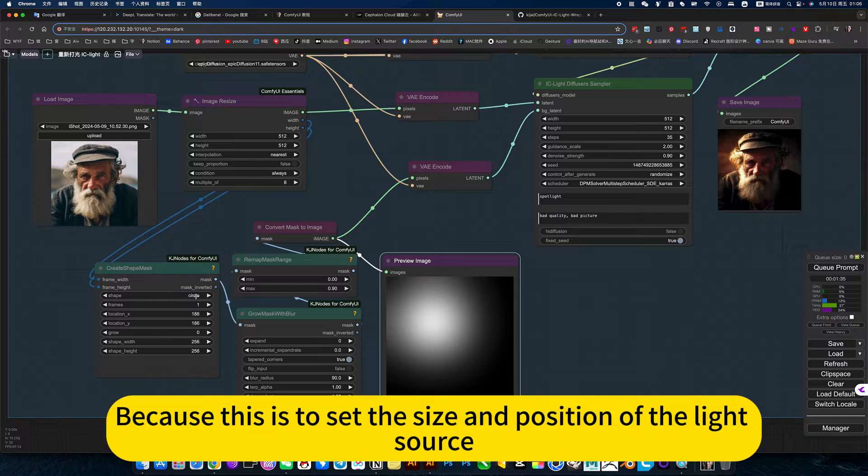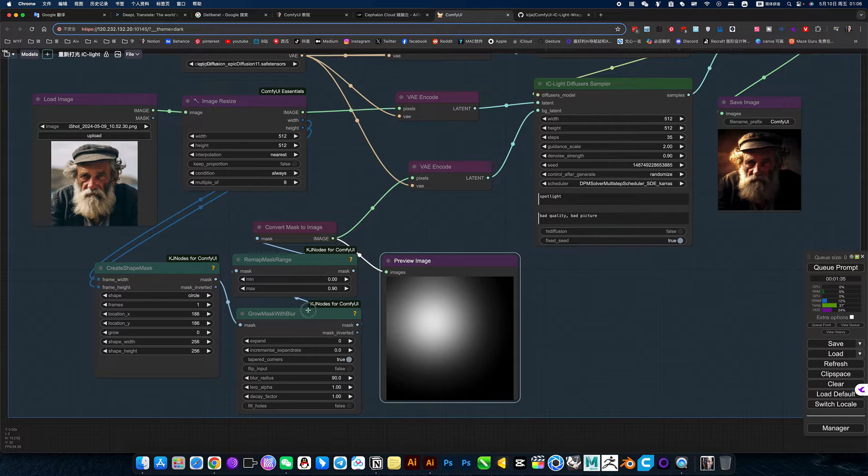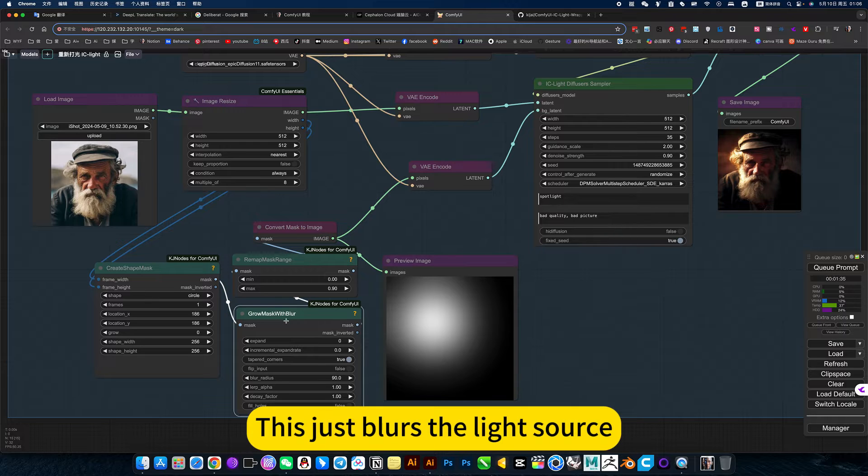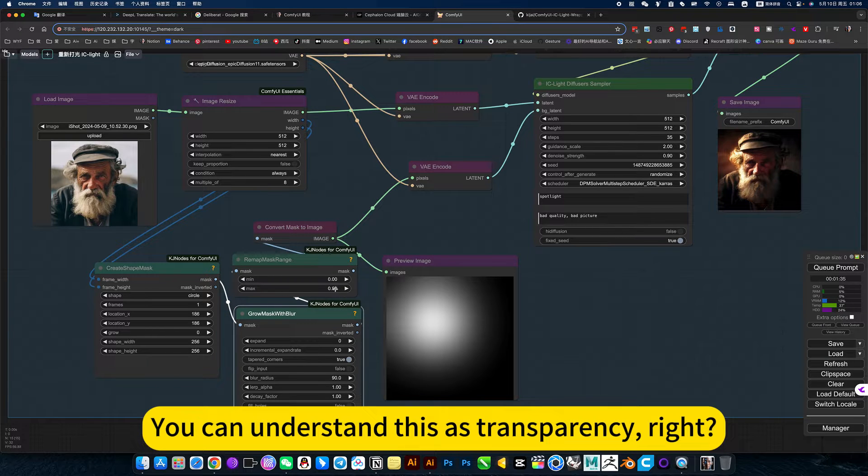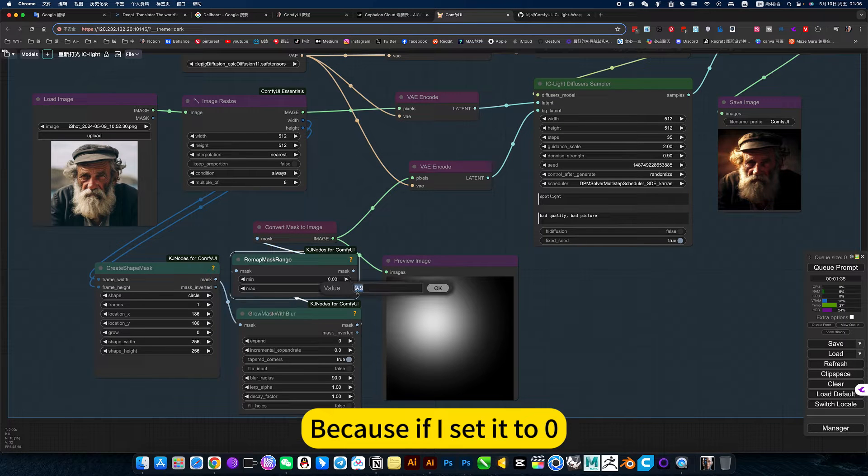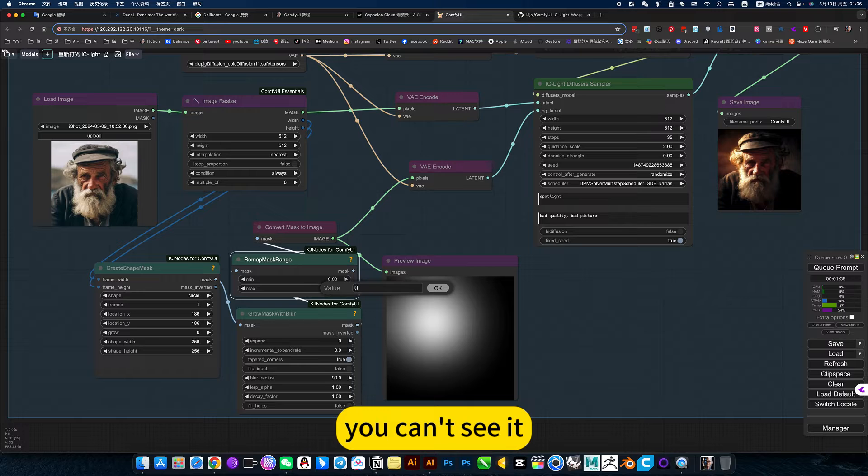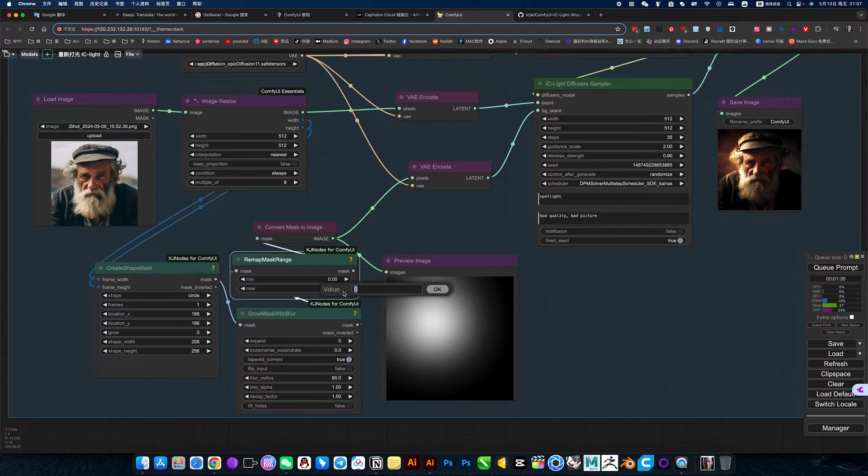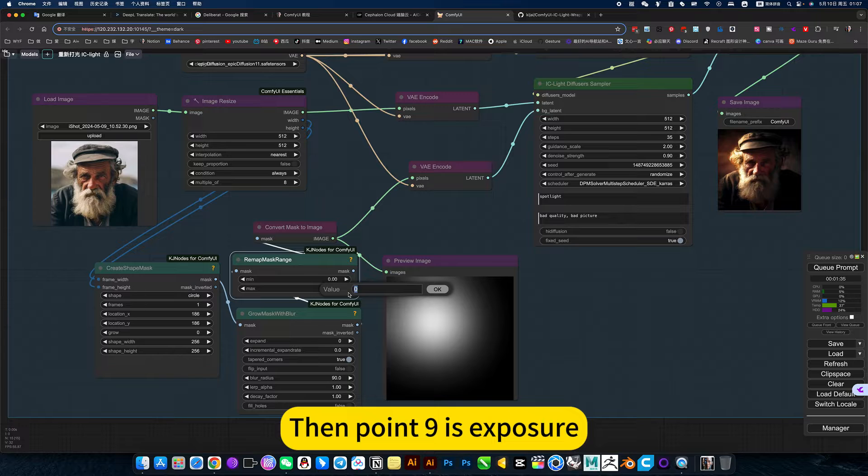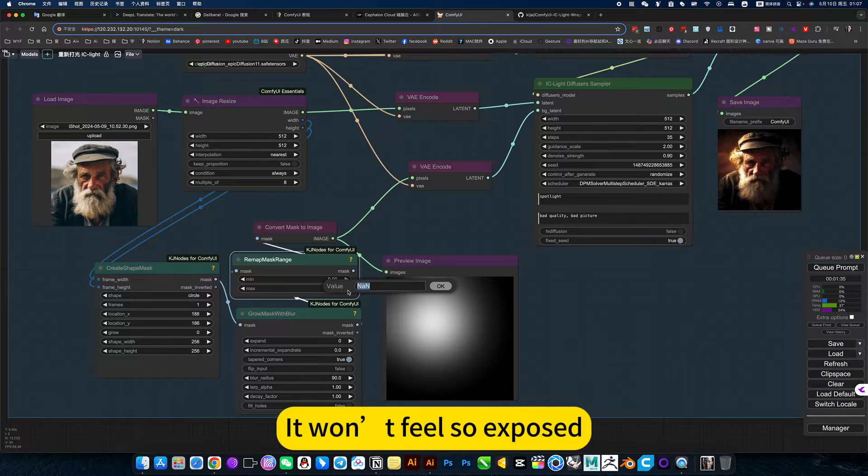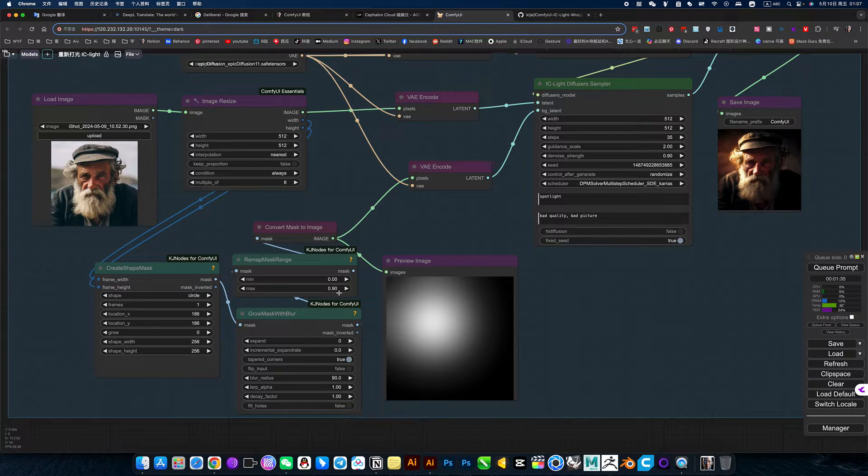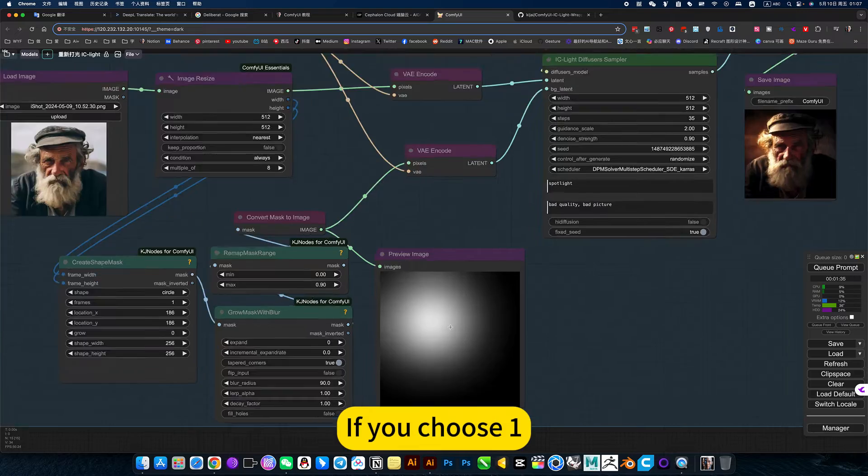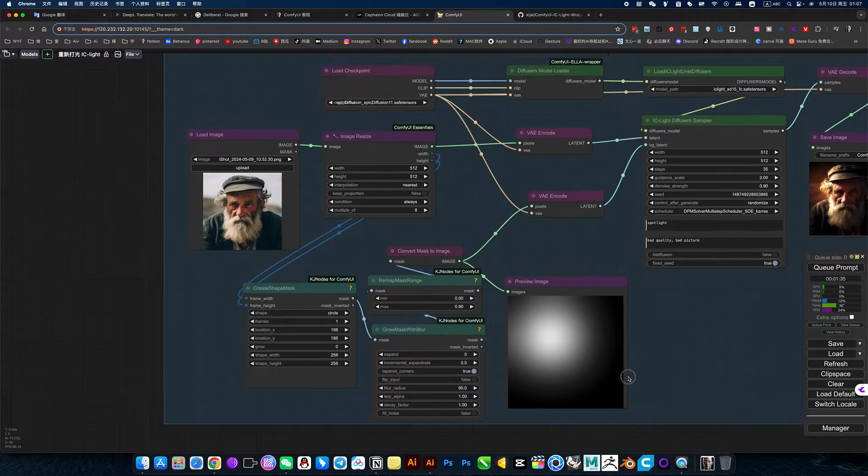This is to set the size and position of the light source. This just blurs the light source. You can understand this as transparency, right? Because if I set it to zero, you can't see it. Then point nine is exposure. It won't feel so exposed. So just choose 0.9. If you choose Y, there is a large wide area in the middle, then it's exposed.